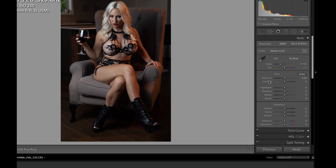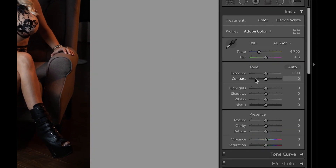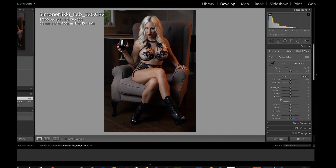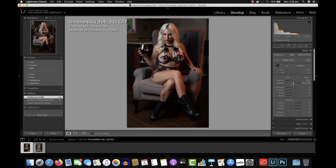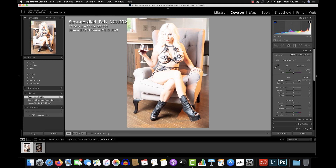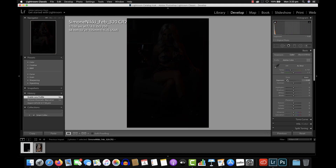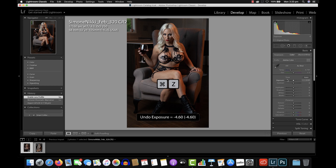Step number two. You can see over here we've got Exposure, Contrast, Highlights, Shadows, Whites, Blacks. If you've never used Lightroom or Camera Raw, you may not know what these controls do — don't be alarmed, they're not as complicated as you think. Quite simply, Exposure takes the exposure up to super bright or down to super dark. I'll hit Command Z to go back to where we were. These sliders can look absolutely daunting and they might not make any sense to you, but it's a very easy program to use.